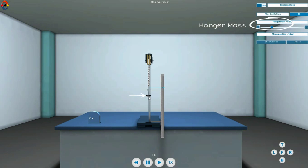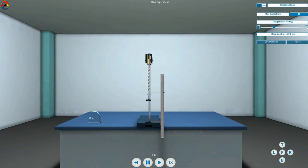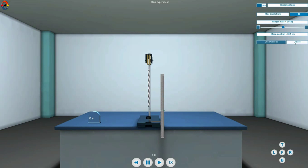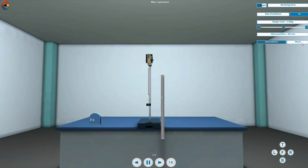Wait till the pointer comes to rest. Click on the reset button to settle it fast.